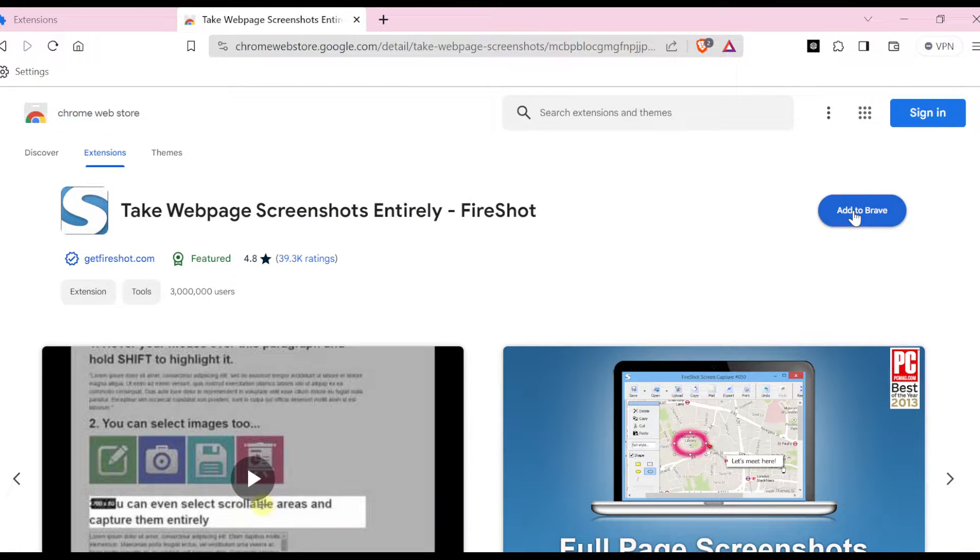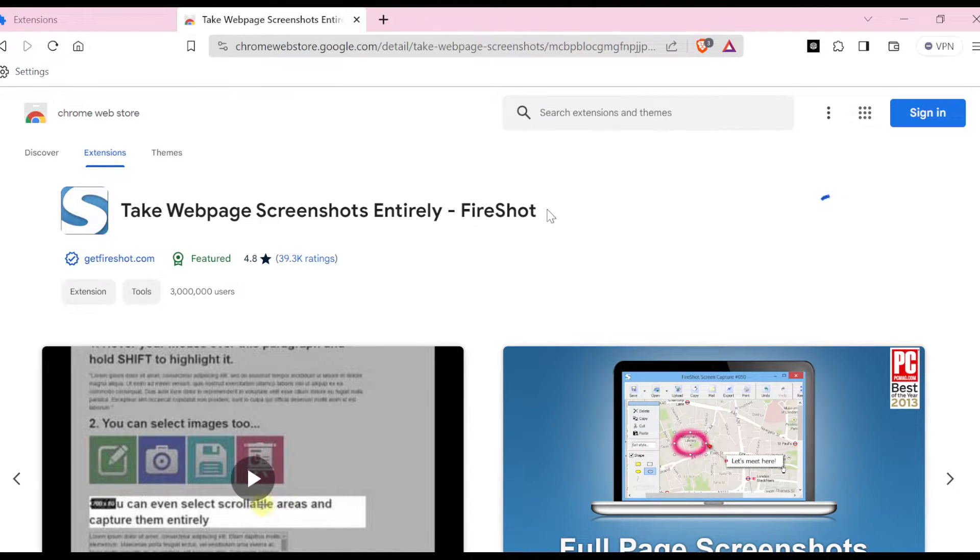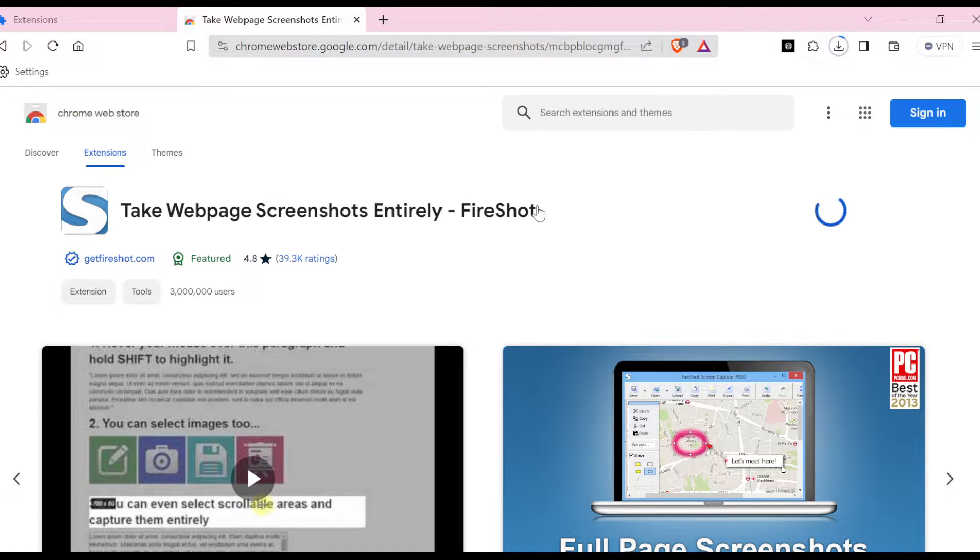option by the right side of the screen. Make sure you click on it as well, and then click on Add Extension. Then wait for it to be installed.